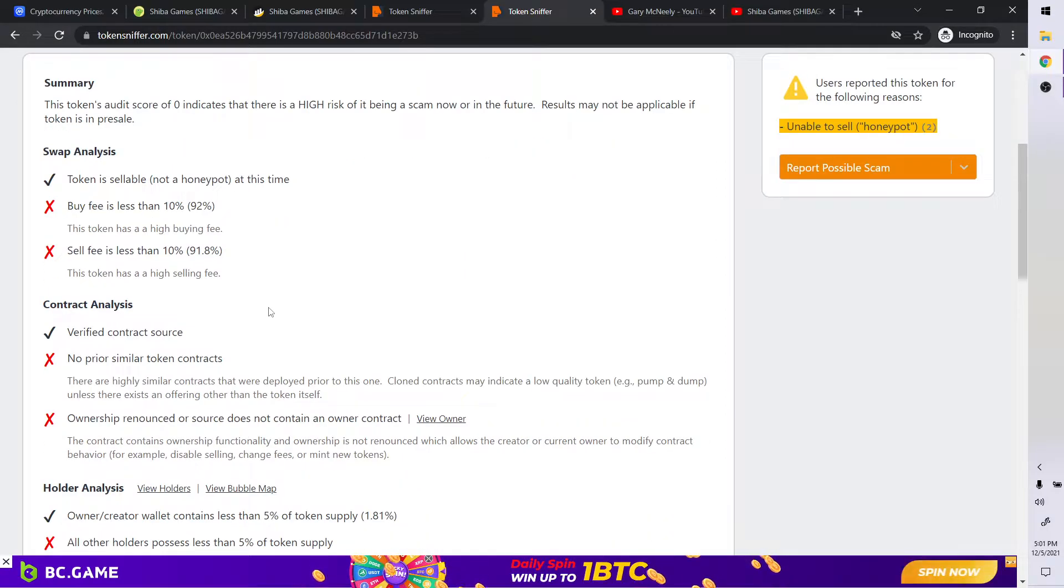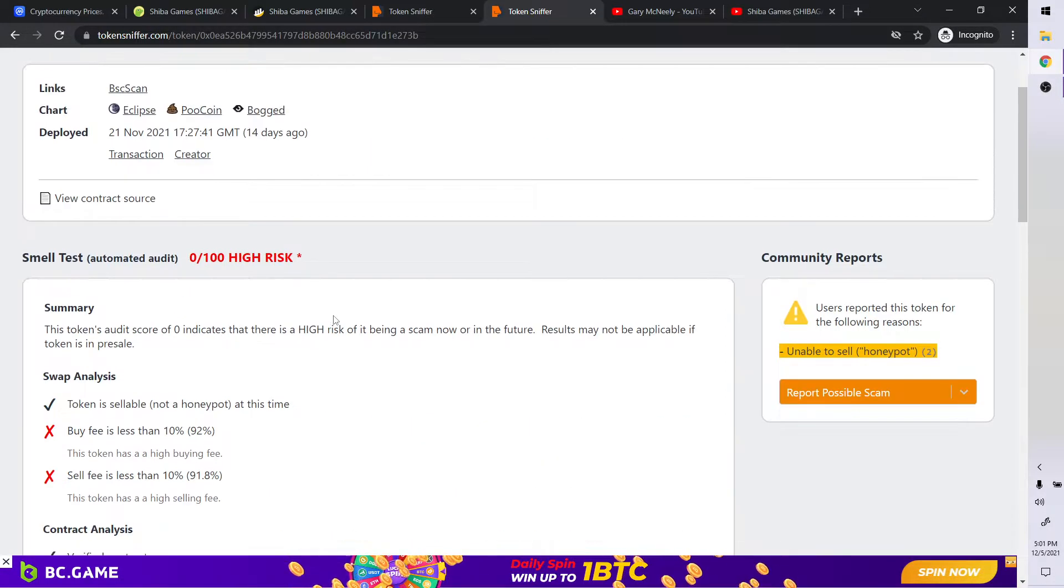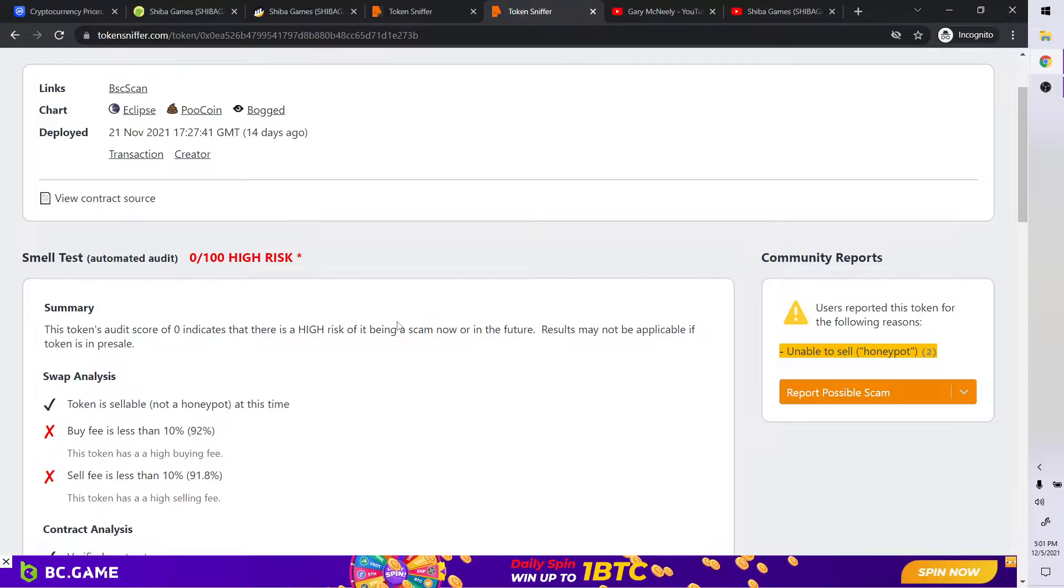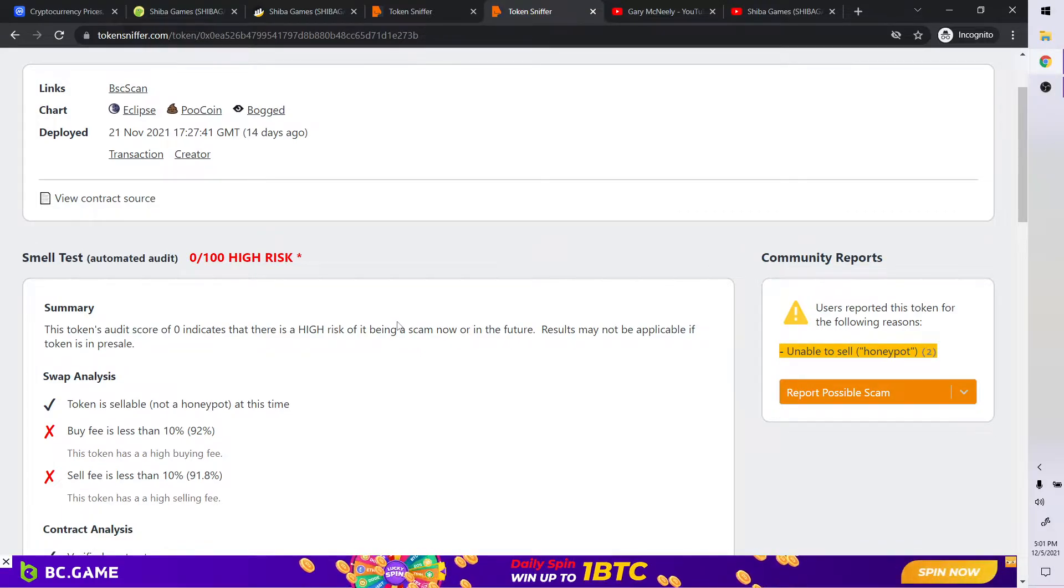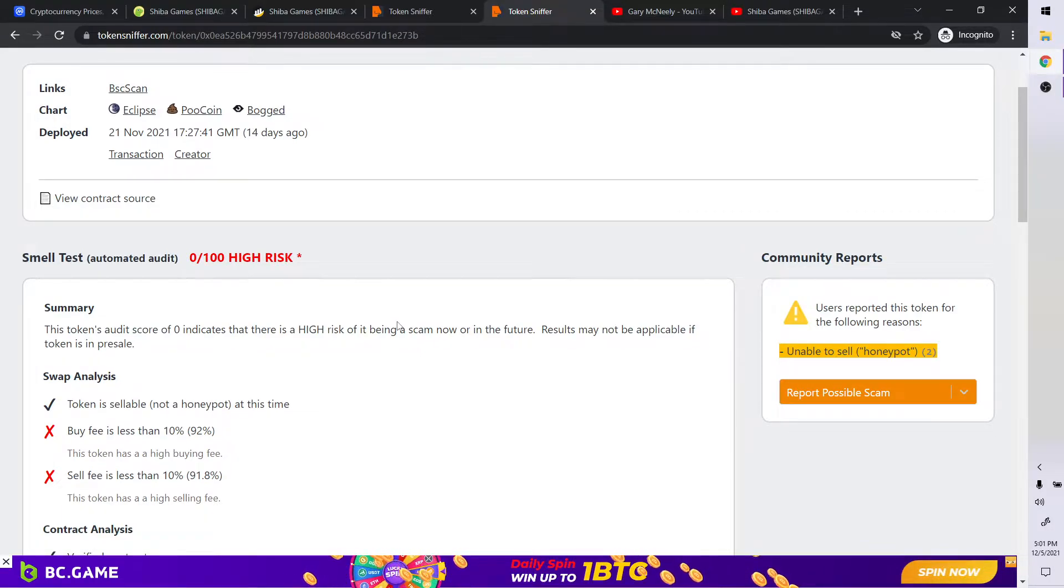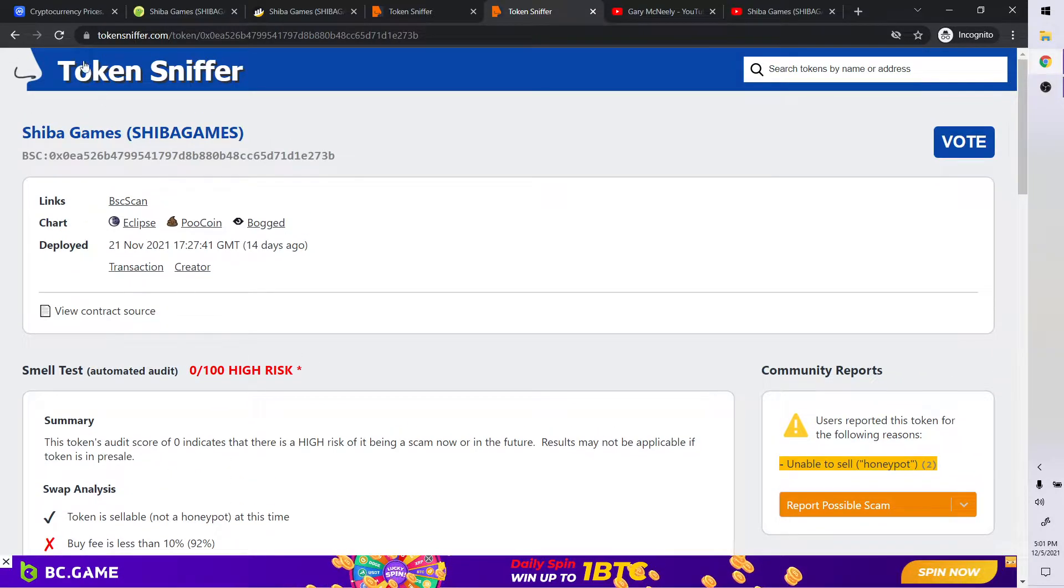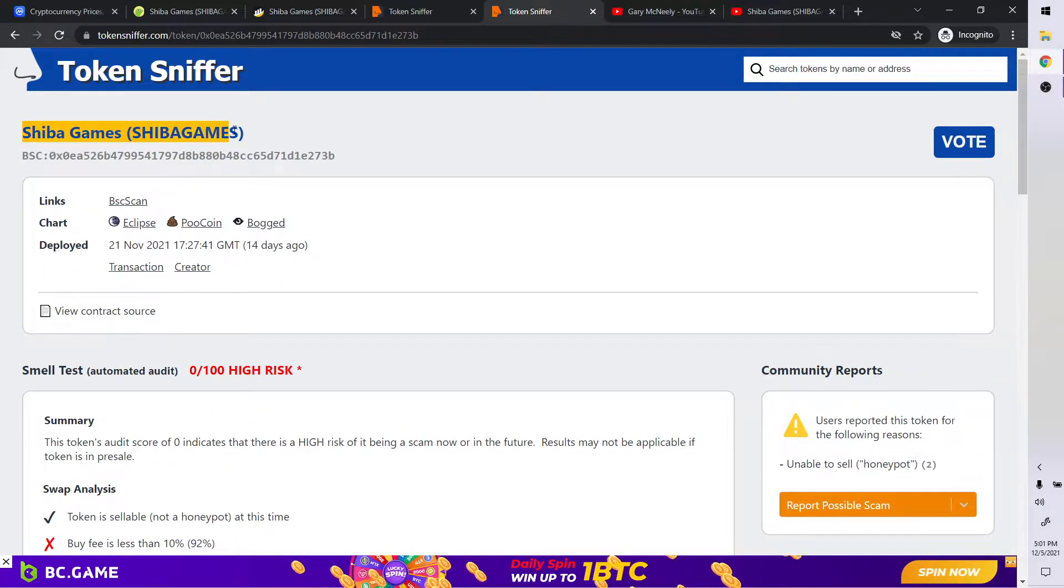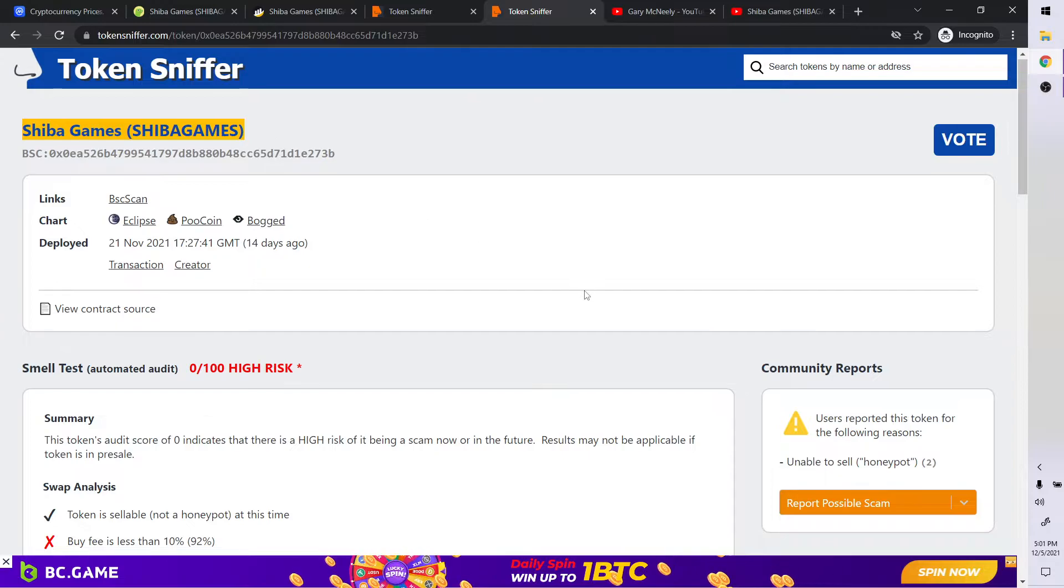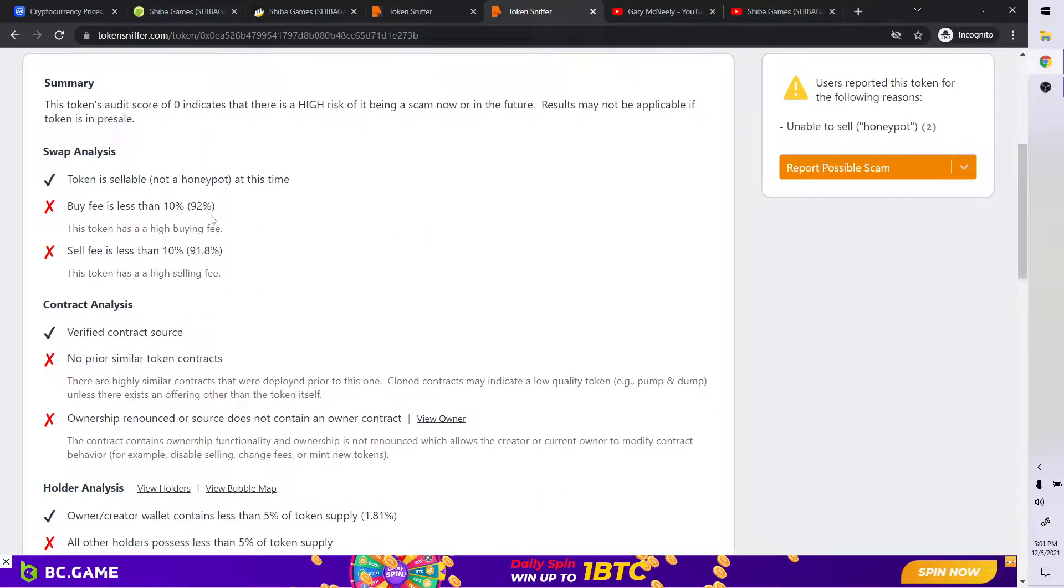So definitely do not buy this one. Do not buy it. Do not 100% do not buy this token. And I will say that is financial advice. I am telling you financial advice. First time ever. I'm actually telling you financial information. Do not buy this token period. Plain and simple. Do not buy Shiba Games. Warning, do not buy it.